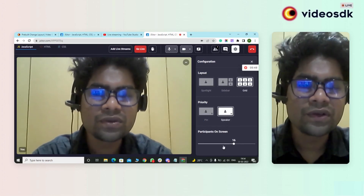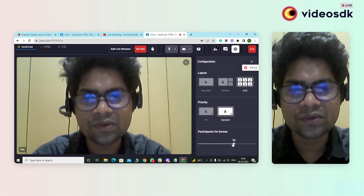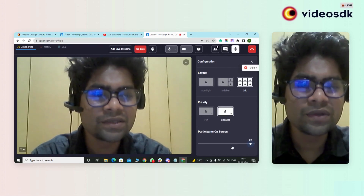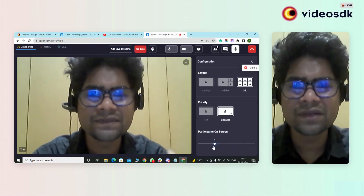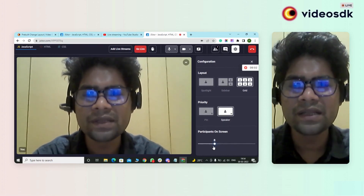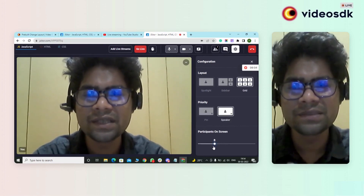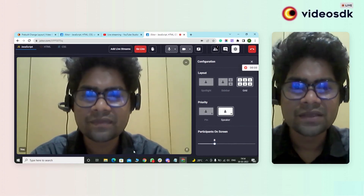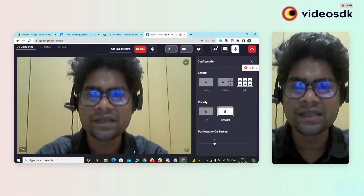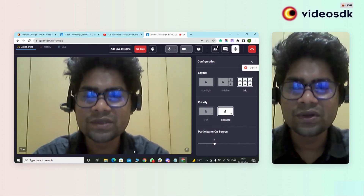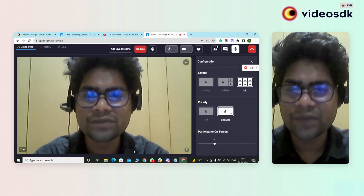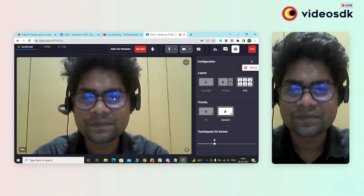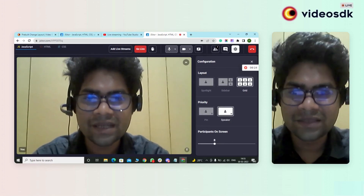You can show a maximum of 25 participants or hosts on the screen. If someone joins after 25, they will be in sync with the meeting but will not show on the screen. These are the simple modifications done in this update. Don't forget to upgrade the pre-built SDK from 0.2 to 0.3 to experience these new features. Thank you.